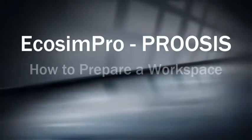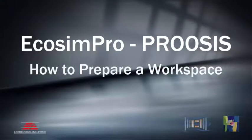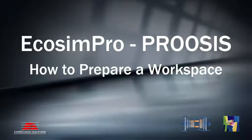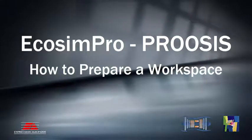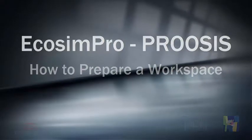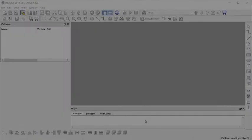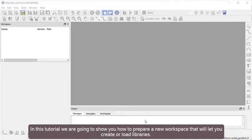EcosimPro and PROOSIS are software tools for simulating and modeling systems. In this tutorial, we're going to show you how to prepare a new workspace that will let you create or load libraries.